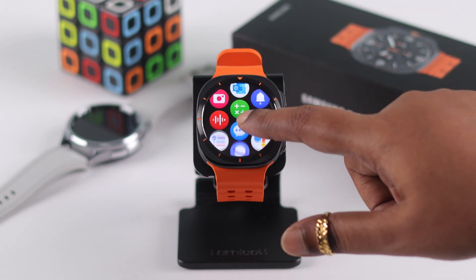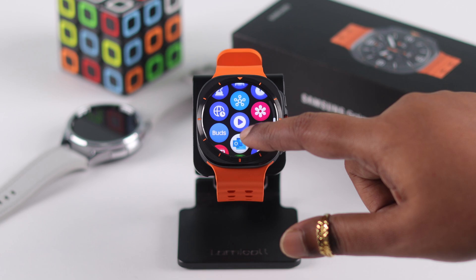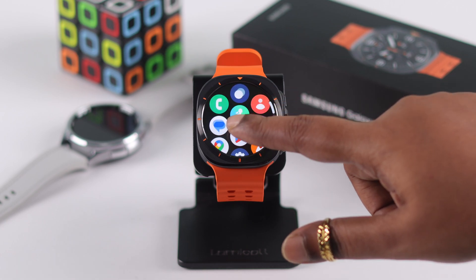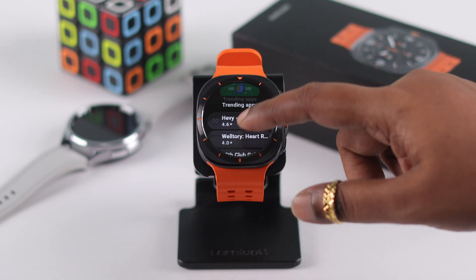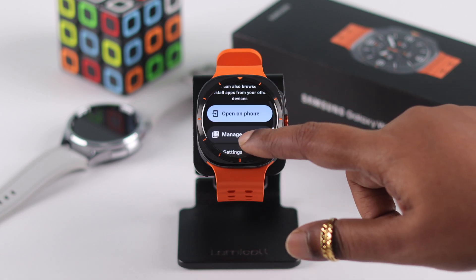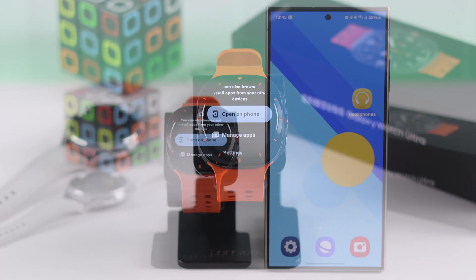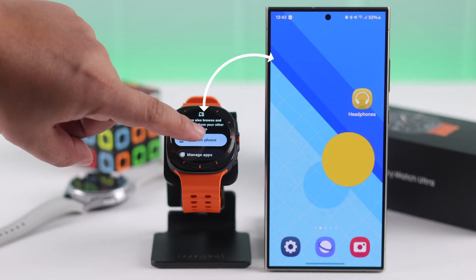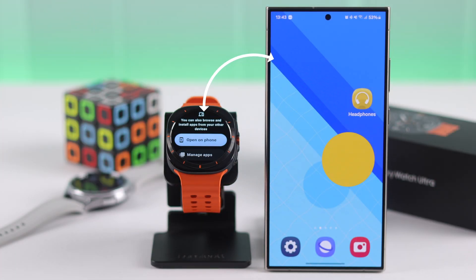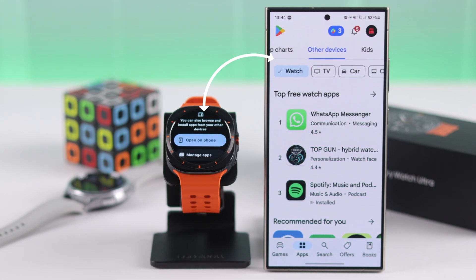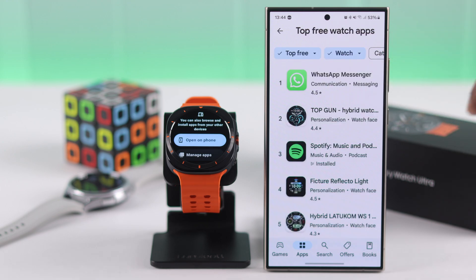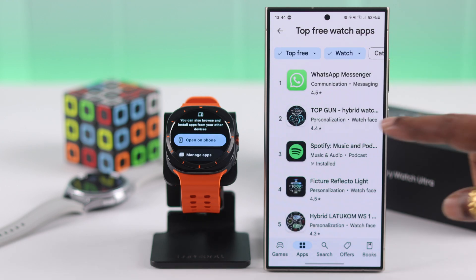Apart from this, you can download apps and games from your connected device to your watch. On your Play Store, scroll down to the end and tap on 'Open on phone.' All the watch-compatible available apps will appear on your paired device, and if it's nearby, you can install whatever app you want on your watch from there as well.